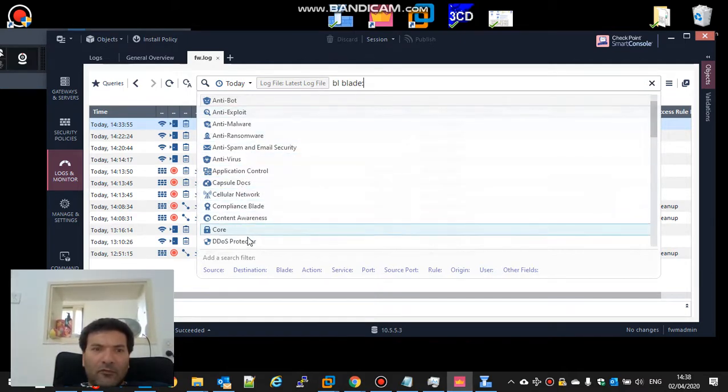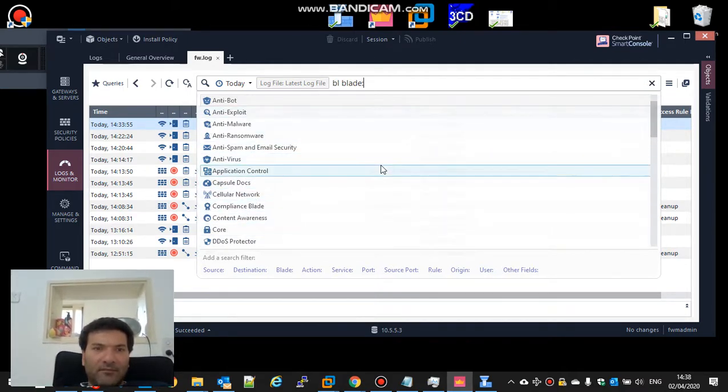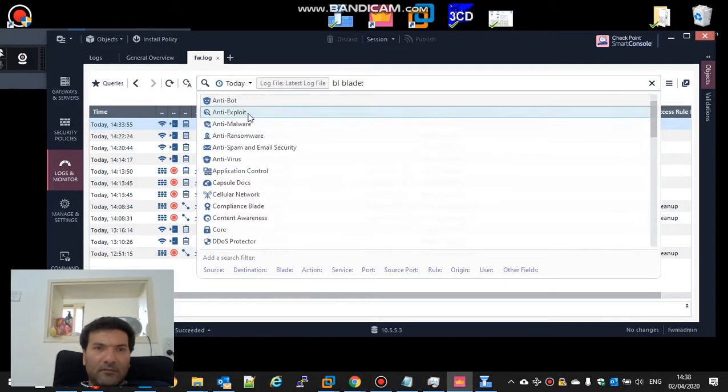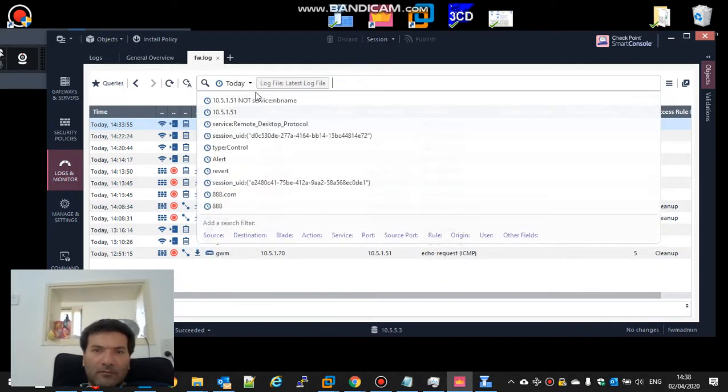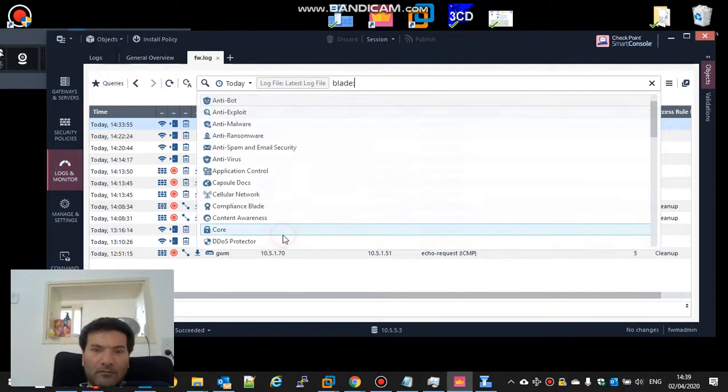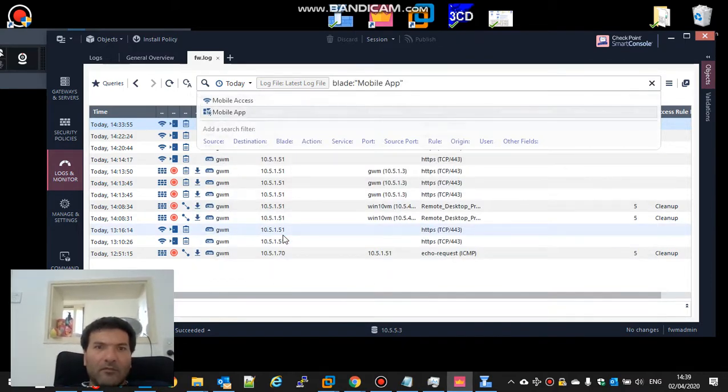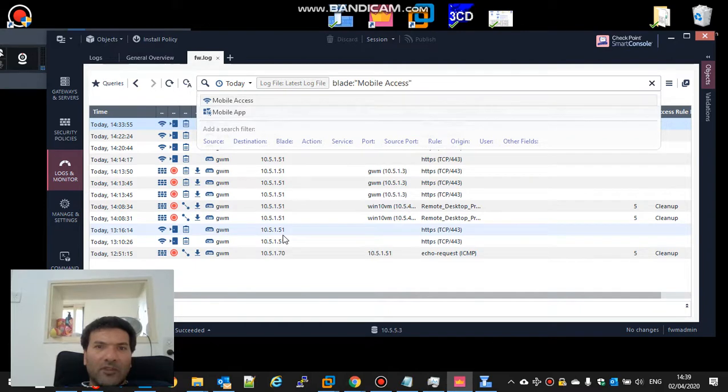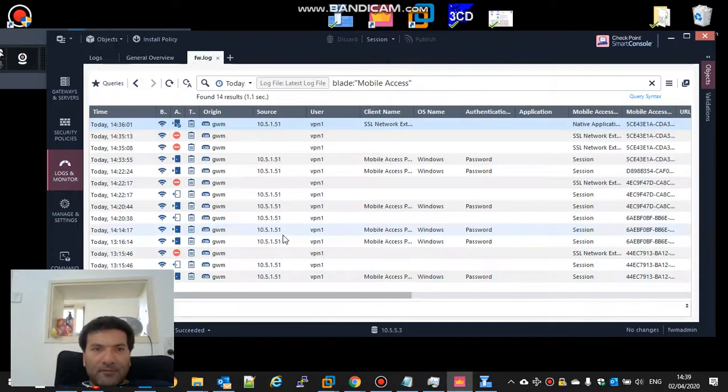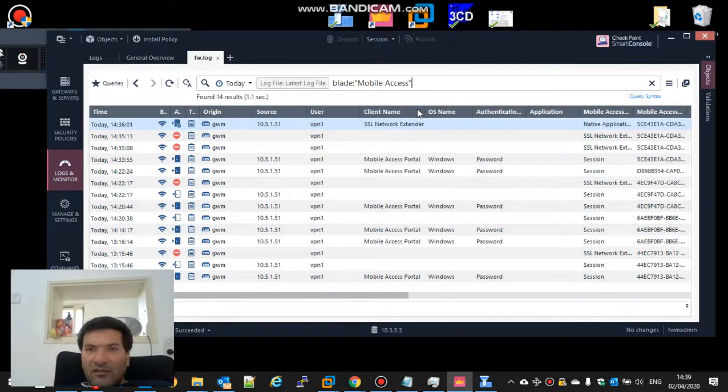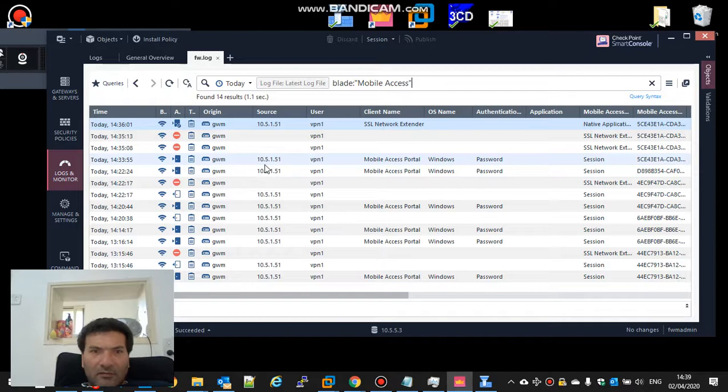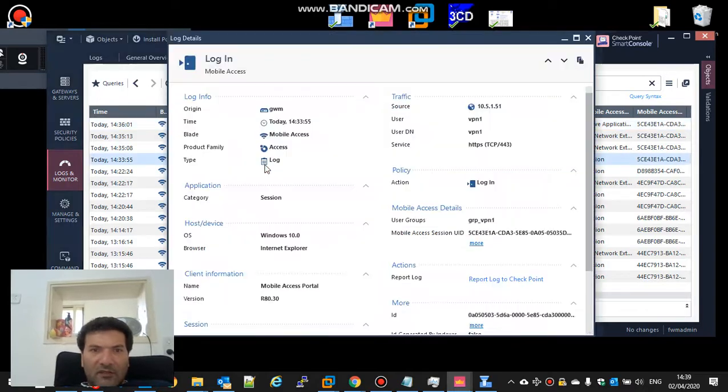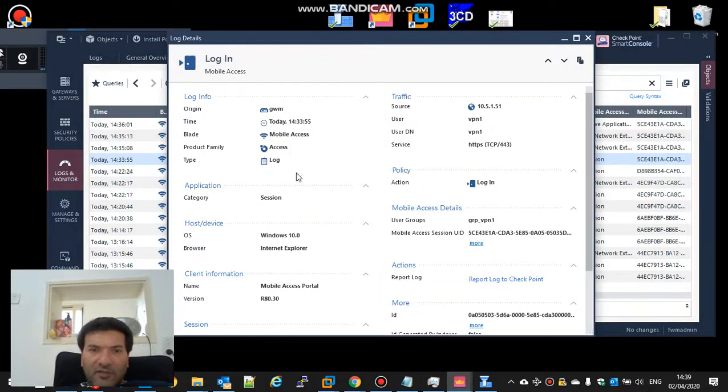Where is the mobile? In mobile access, let's see. So I just see that it's connected. Let's see if I get an IP address. The user VPN1 is logged in.